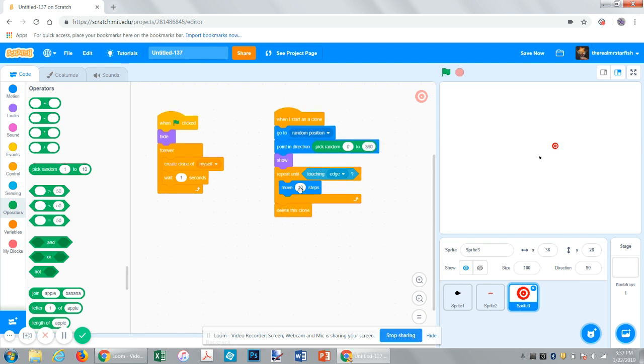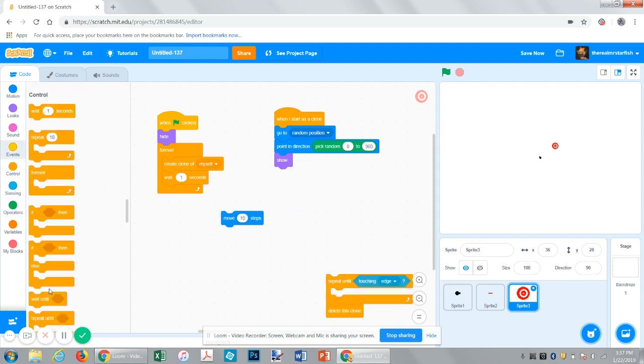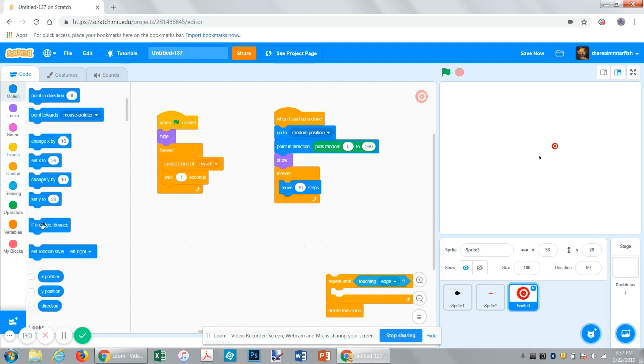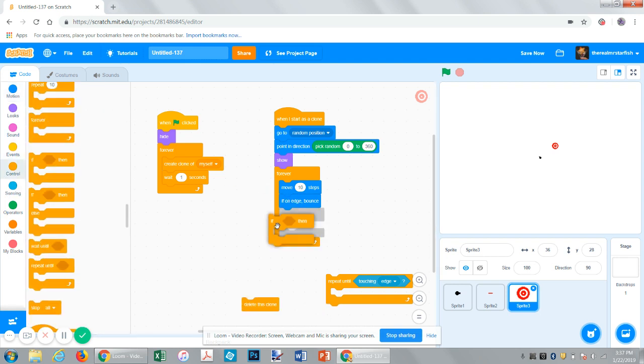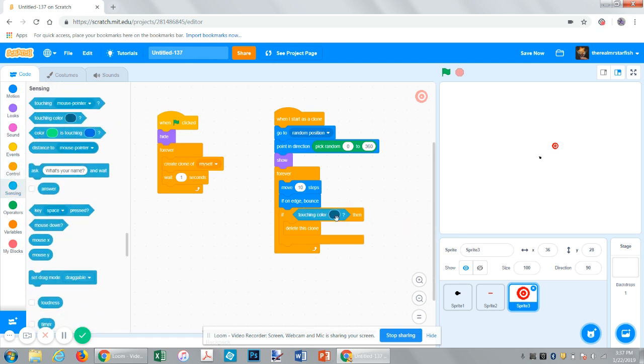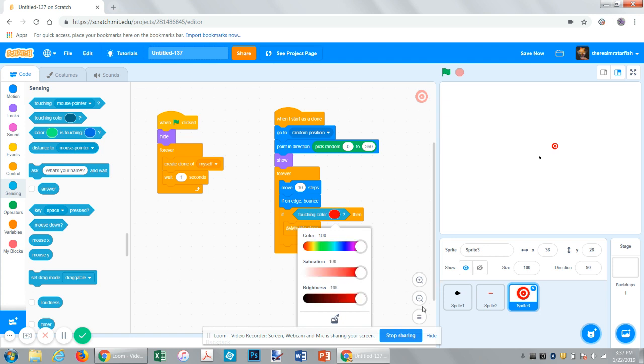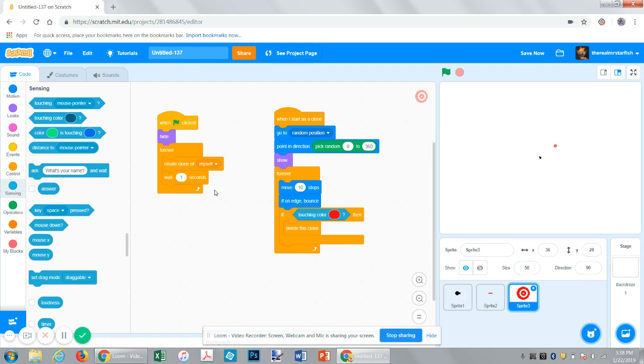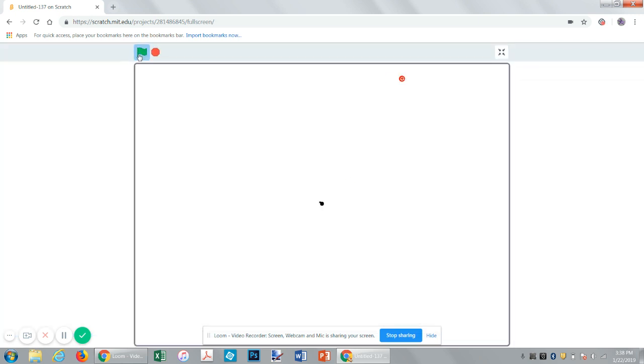And then it will repeat forever. Move ten steps, add an if on edge bounce, and then get another if statement from down here, put the delete this clone program in there, get rid of this, then if touching color, and make this color the color of whatever you decided. This is the color of the laser. So if it's touching the same color as this laser, then it will do that. And let's go ahead and set the size down a little bit. Maybe a little bigger, 50%. Okay. And now, let's make it move less steps so it's easier to hit. So, now, we have little flying targets.